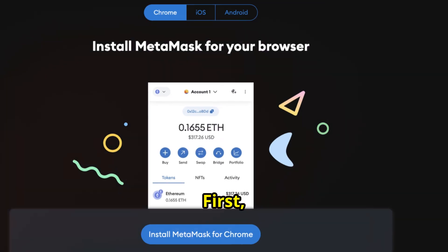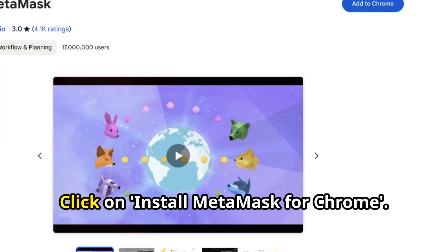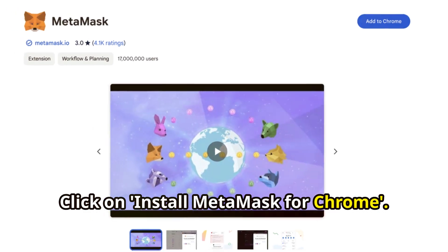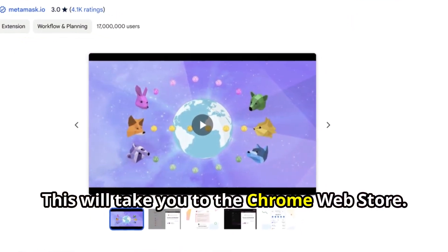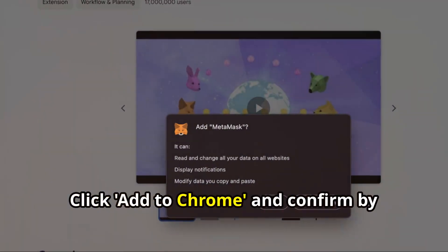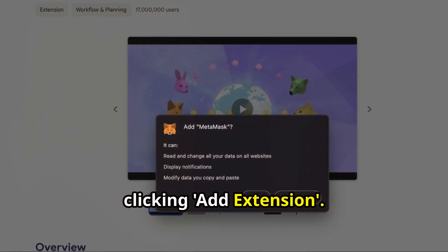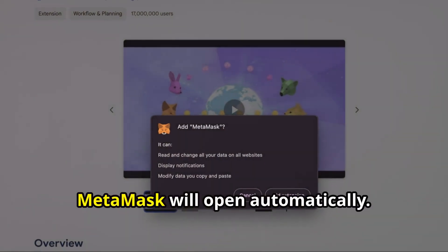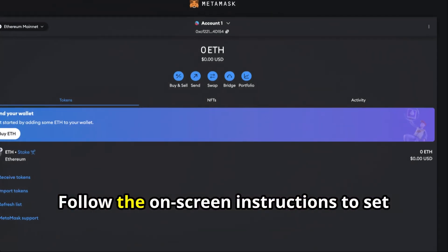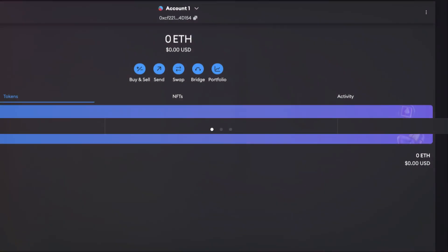First, open your Chrome browser and go to metamask.io. Click on Install MetaMask for Chrome — this will take you to the Chrome Web Store. Click Add to Chrome and confirm by clicking Add Extension. MetaMask will open automatically. Follow the on-screen instructions to set up your wallet.